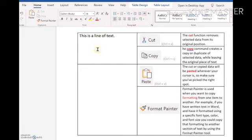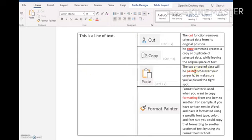You'll notice that the word disappears because it's been cut and saved into memory. Now, if I click down here because I want to paste it, the cut or copy piece of data would be pasted wherever the cursor is. So make sure I've picked the right spot.